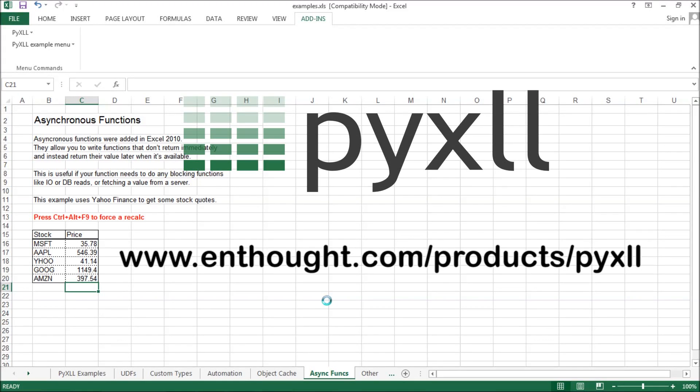For more information, visit the website www.enthought.com/product/pyxll and get in touch if you have any questions.